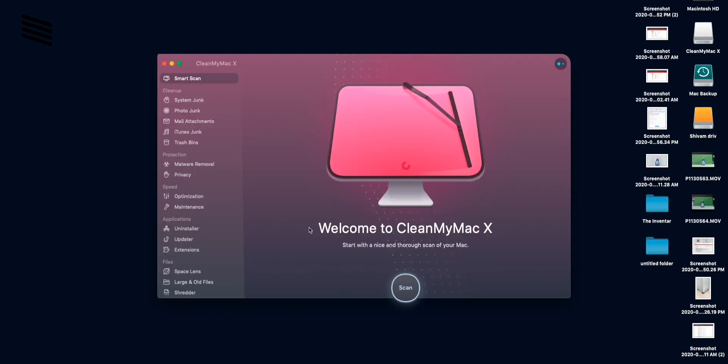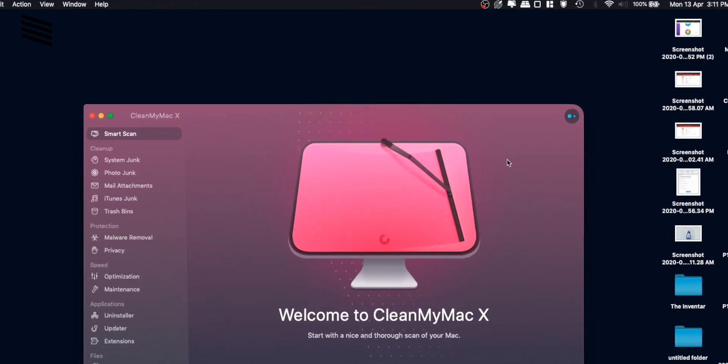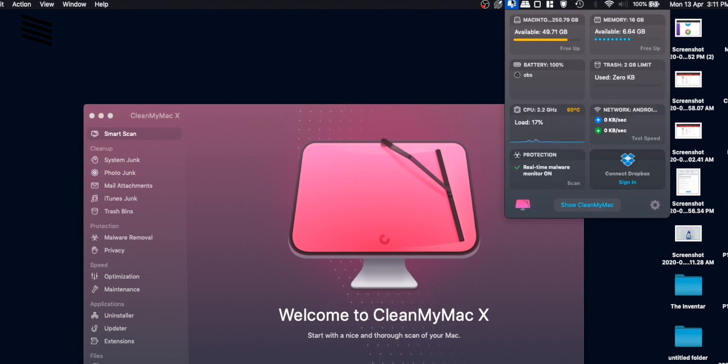So after setting this all up you can see the interface of the app which is quite beautiful. There are all these options in the sidebar which are sorted according to different sections.